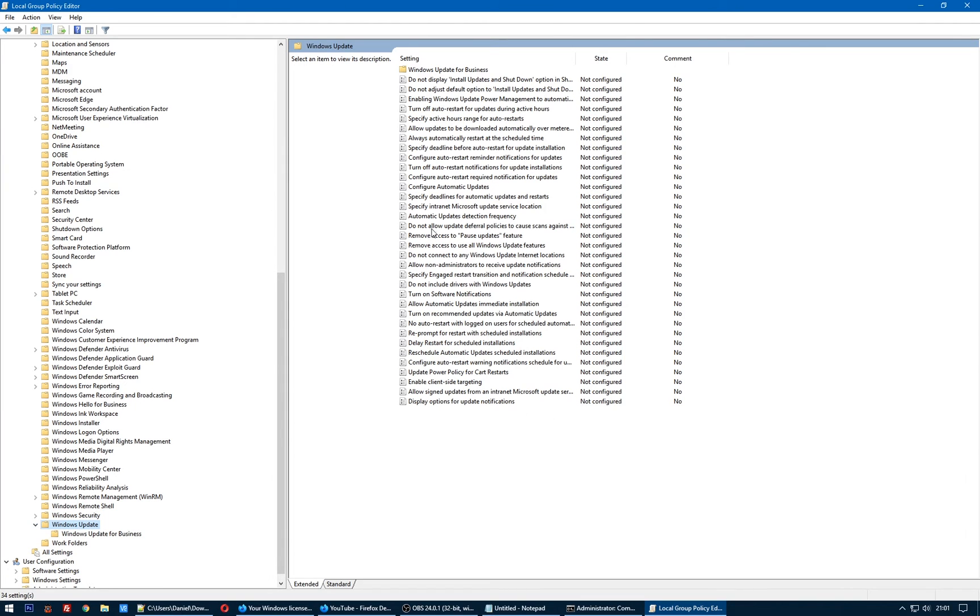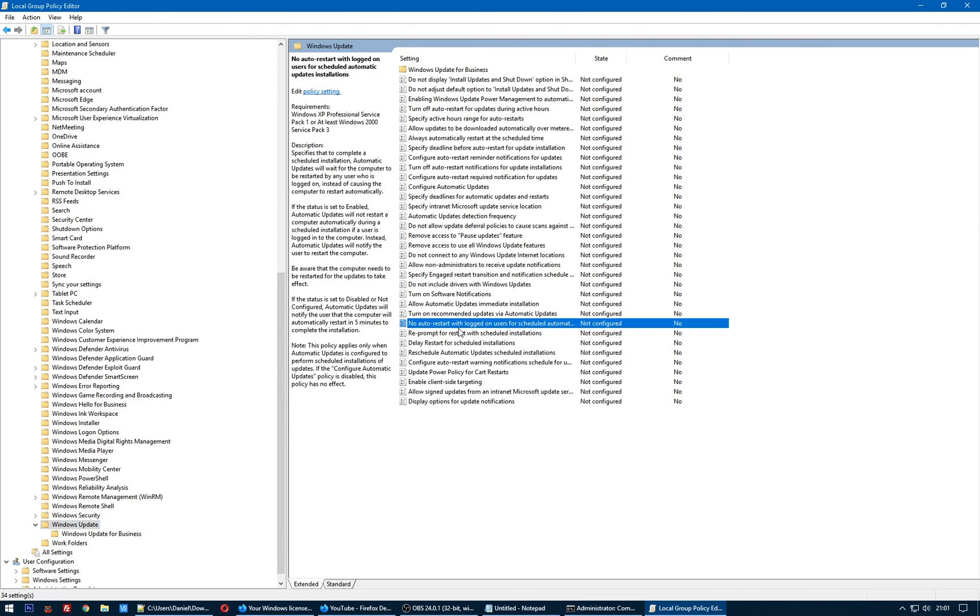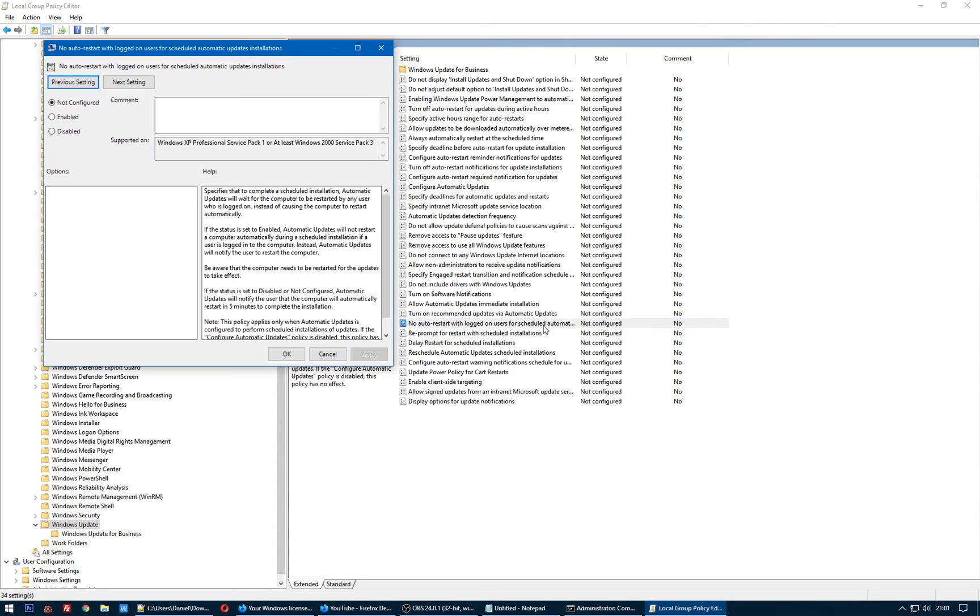this option 'No auto-restart with logged on users for scheduled automatic updates installations.' Double-click on it and click Enable, click Apply, and click OK.